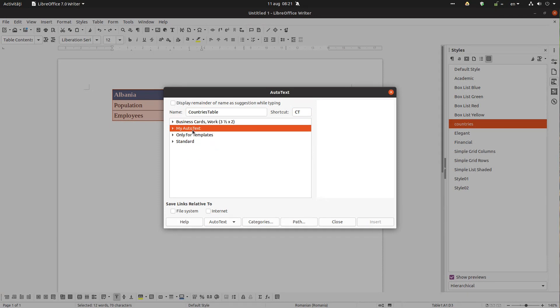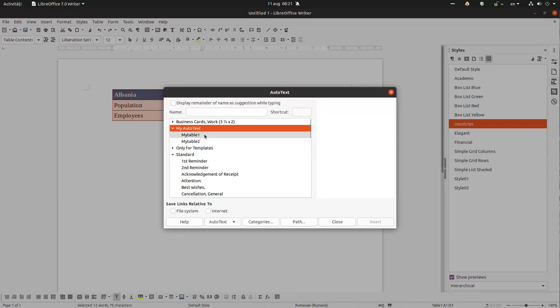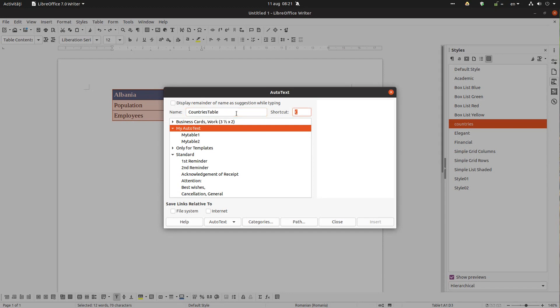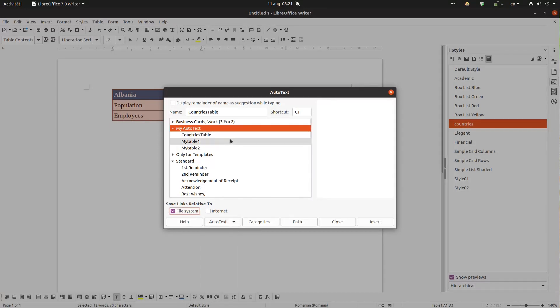Something I'm missing here. Let's try again, countries table CT. Something I'm doing wrong. Okay, I have to click here: New.